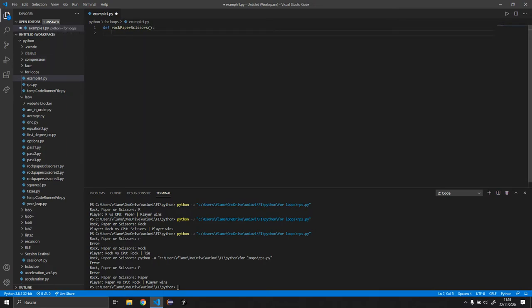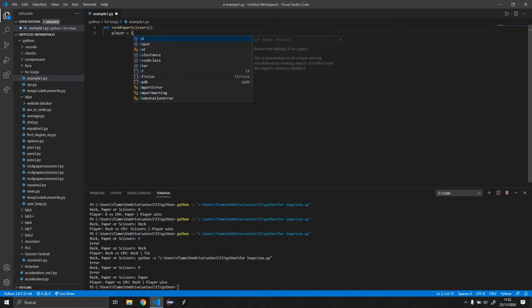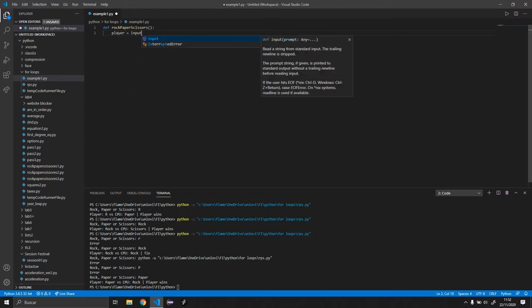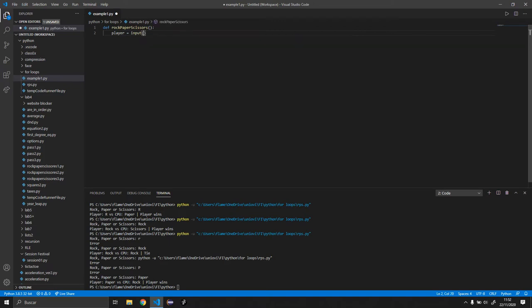So to handle the input we're going to do player equals input and we're going to say enter rock, paper, or scissors.